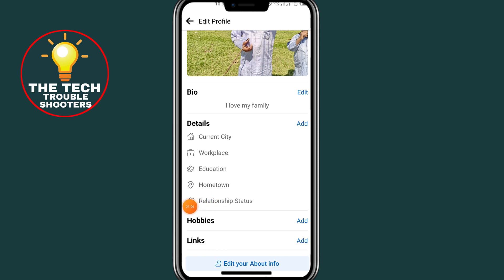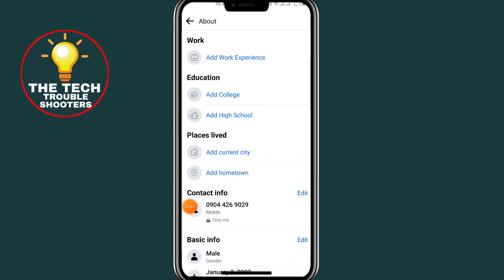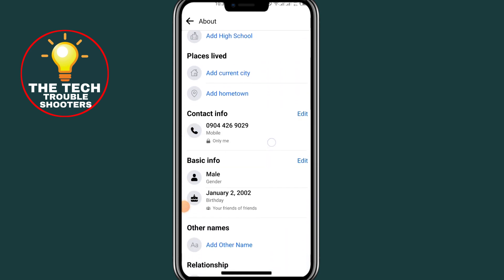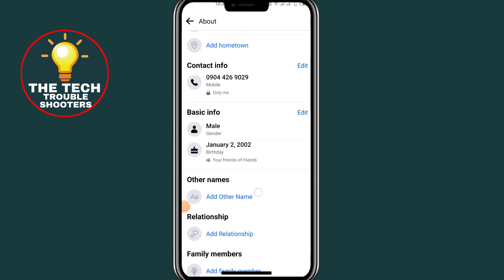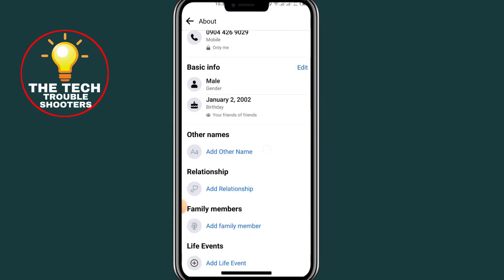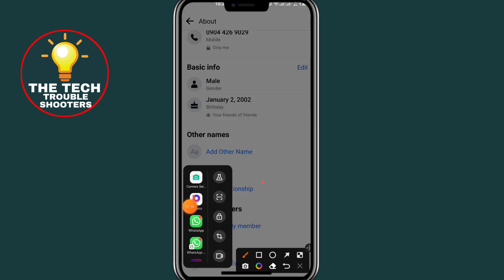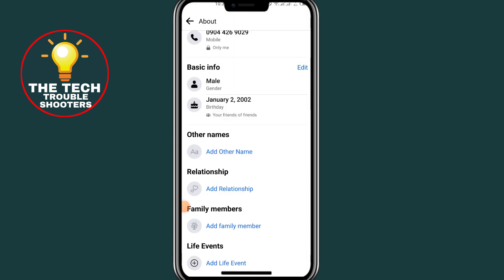After clicking on Edit Profile, scroll down and click on where it says Edit Your Info — that last option. After clicking on that, scroll down until you find the Other Names option and click on it.